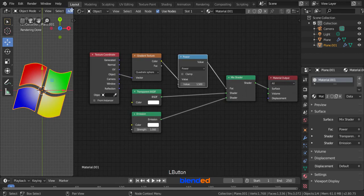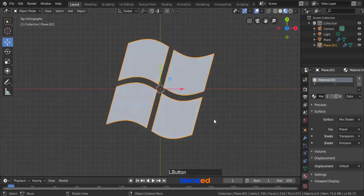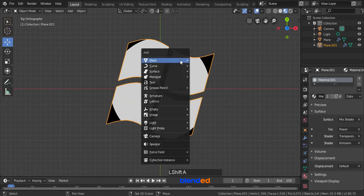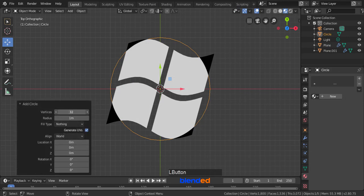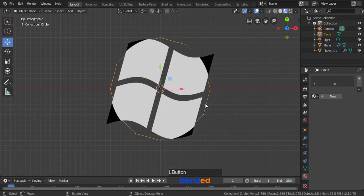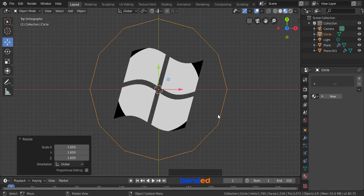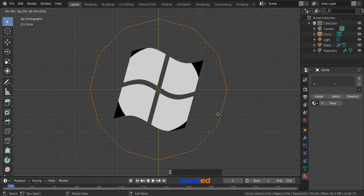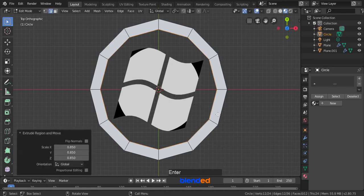Now click and drag the top corner of the viewport to the right to collapse shader editor. Press Z key and select look dev. Add in a circle by pressing Shift plus A, mesh, and circle. Expand this last operation box and set the vertices value to 12 and click on viewport to hide it. Select the circle and scale it up by pressing S, 1.65 and Enter. Press Tab for edit mode. Make sure that all edges of circle are selected, press E key to extrude, press S to scale, press 0.85 for scaling value and press Enter.